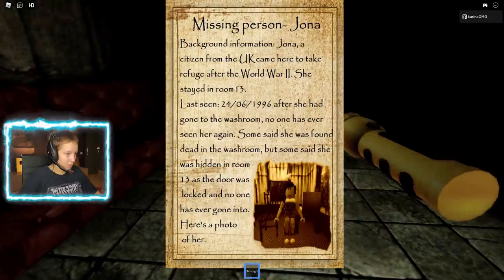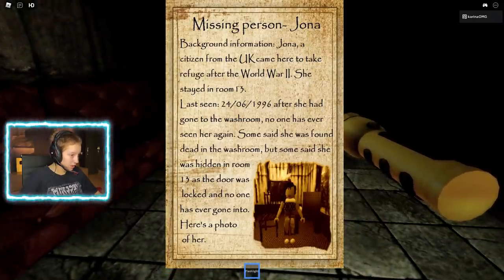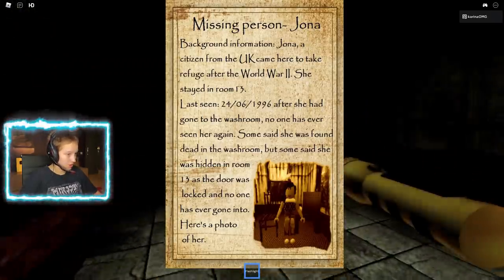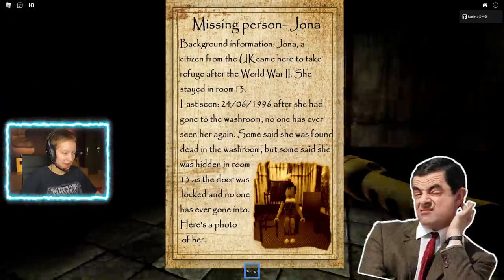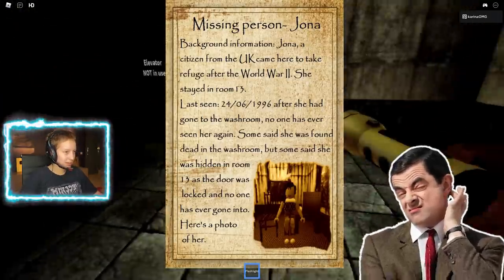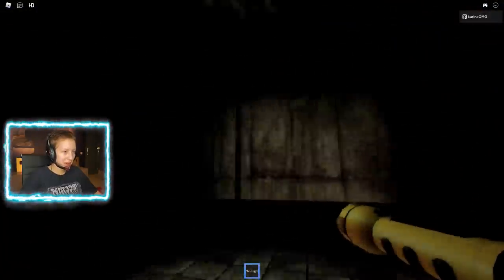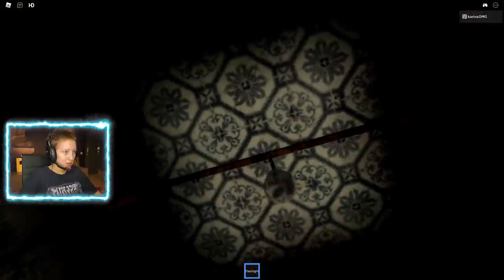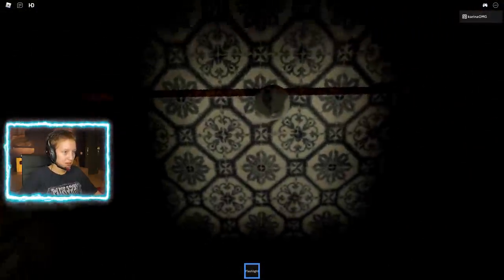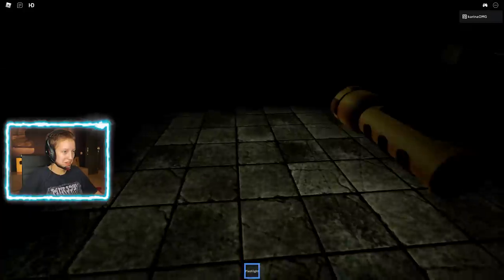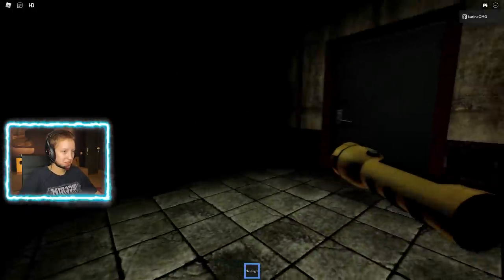Someone said she was found dead in the washroom, but others said she was hidden in room 13 as the door locked and no one has ever gone into it. Here's a photo of her. She's got a black ponytail and she's wearing a Louis Vuitton shirt. Wait, how did she afford that in the 1910's?